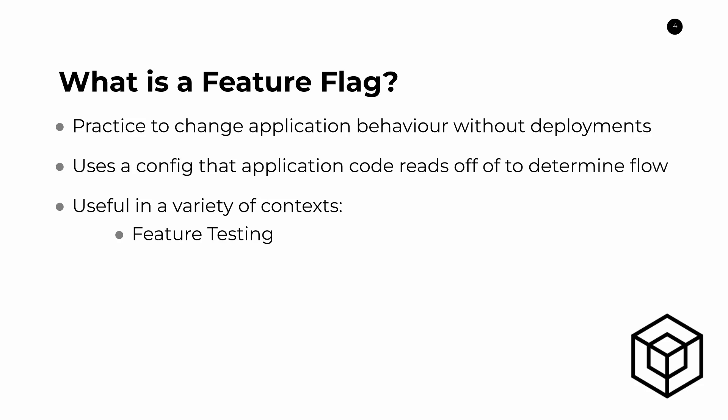We're getting into the weeds a little bit of the implementation and the complexity of it. But really, you can use this feature flag for many different use cases. Another one like we also saw was this concept of allow list or deny list where you can quickly change the configuration on the fly.